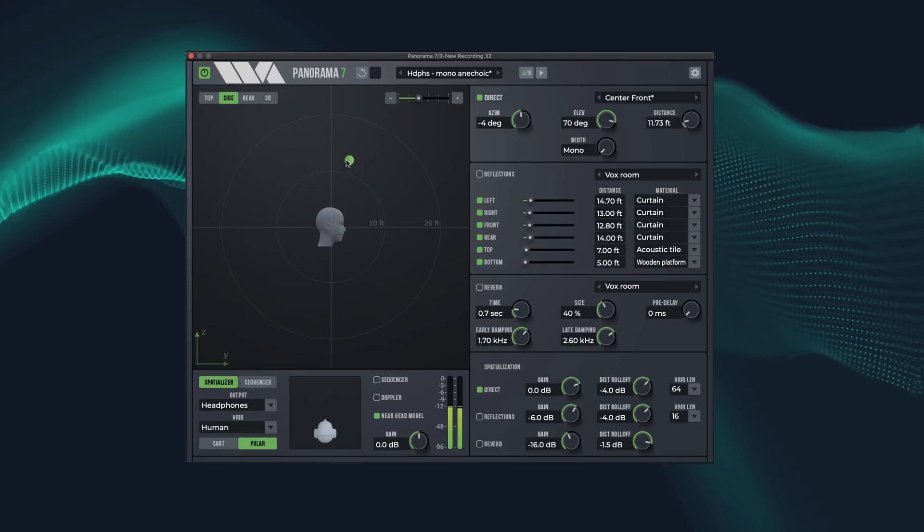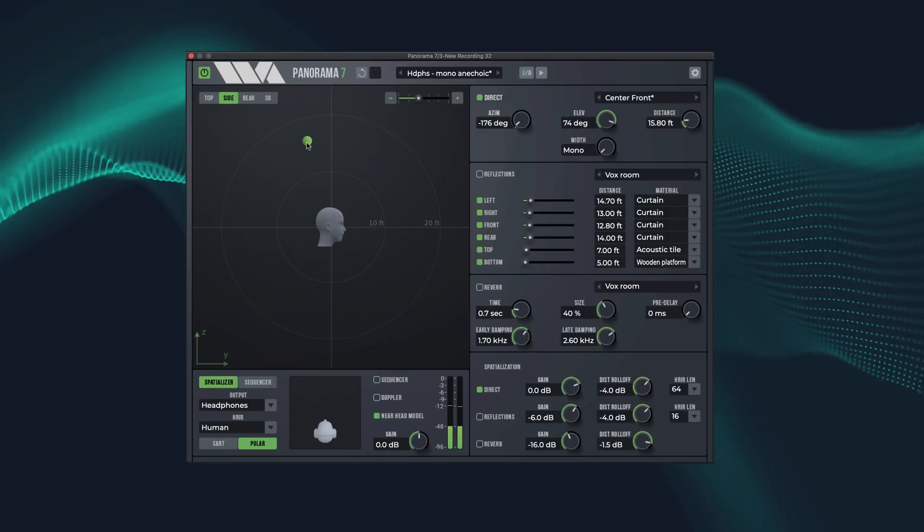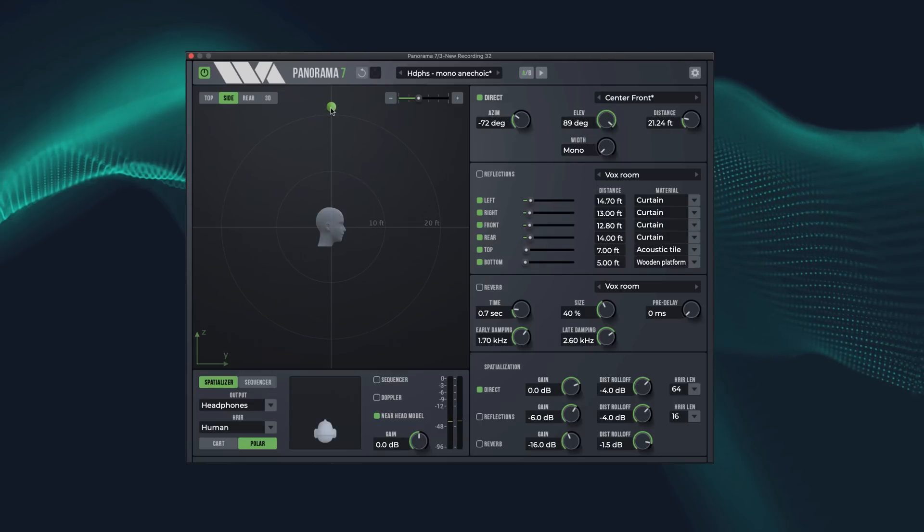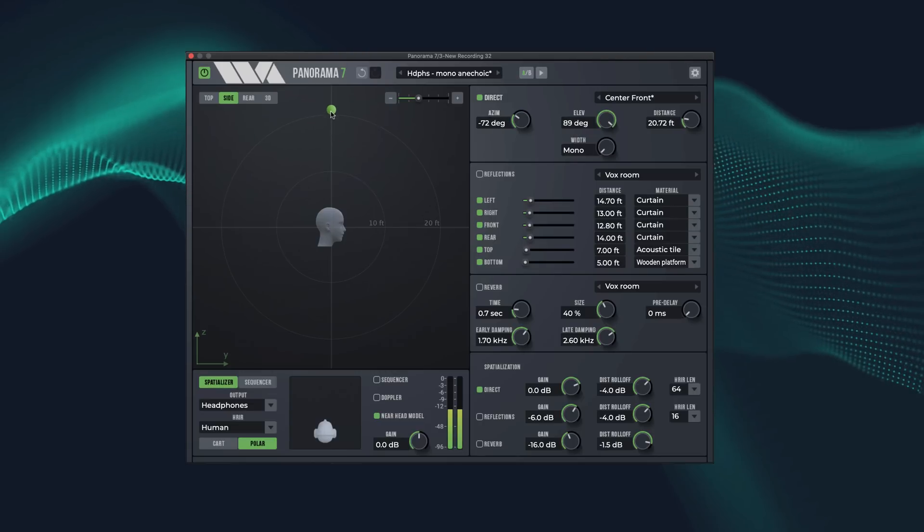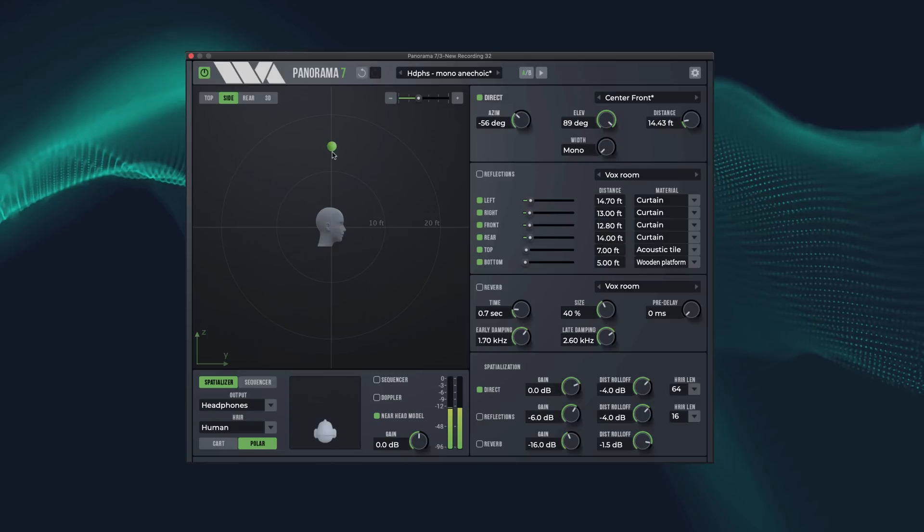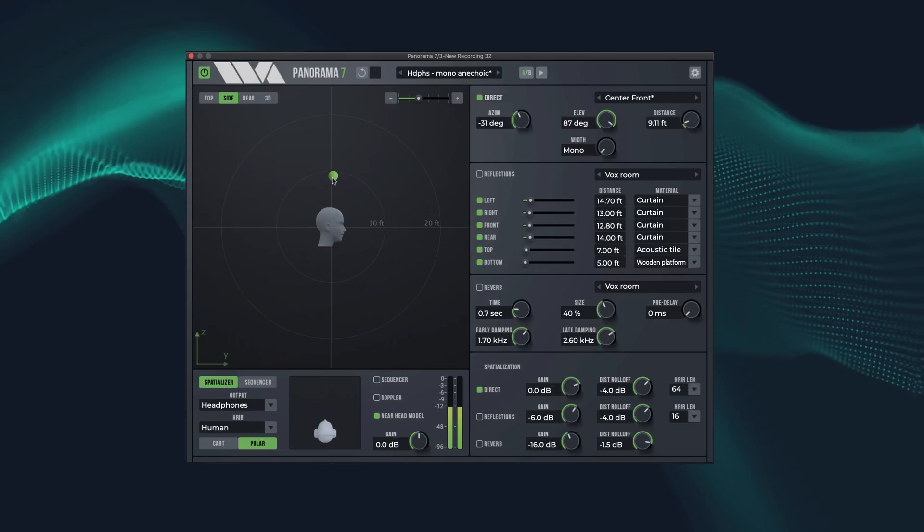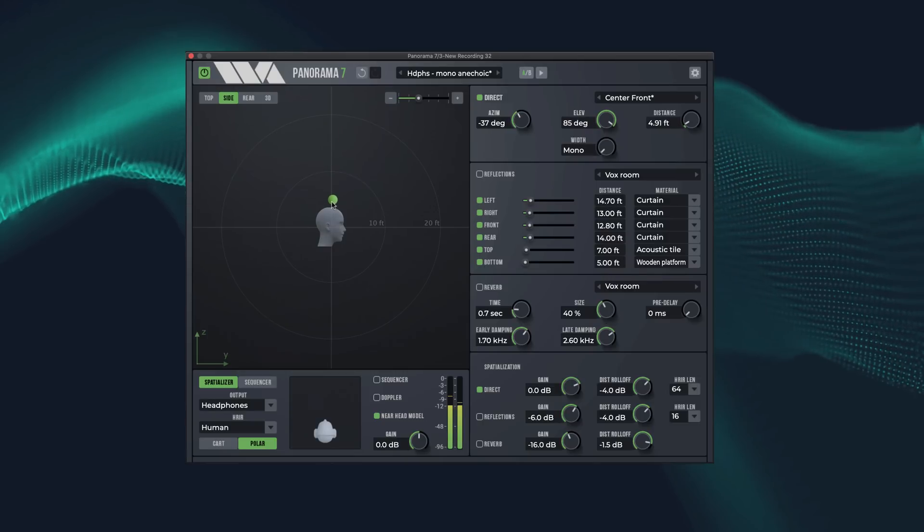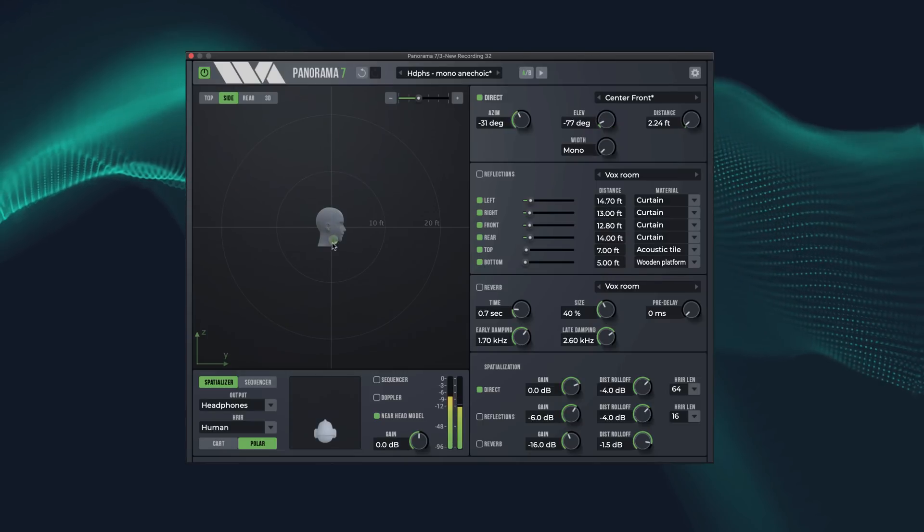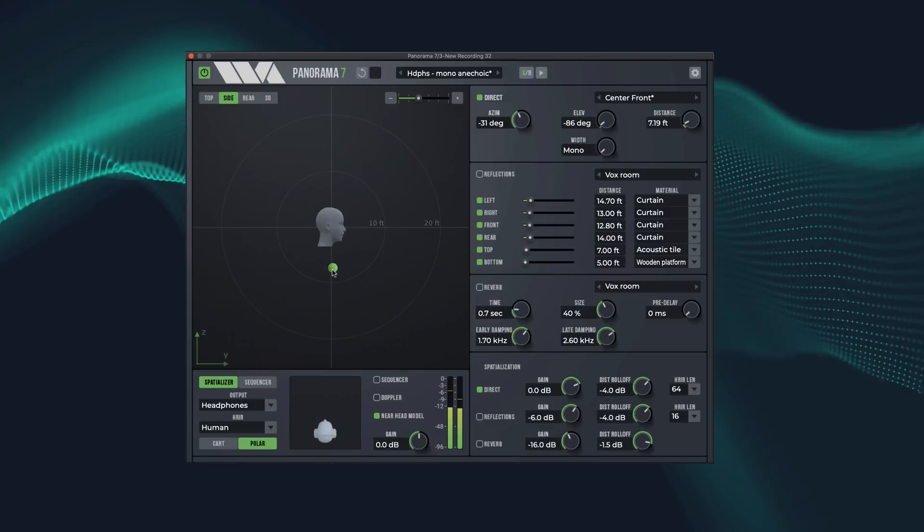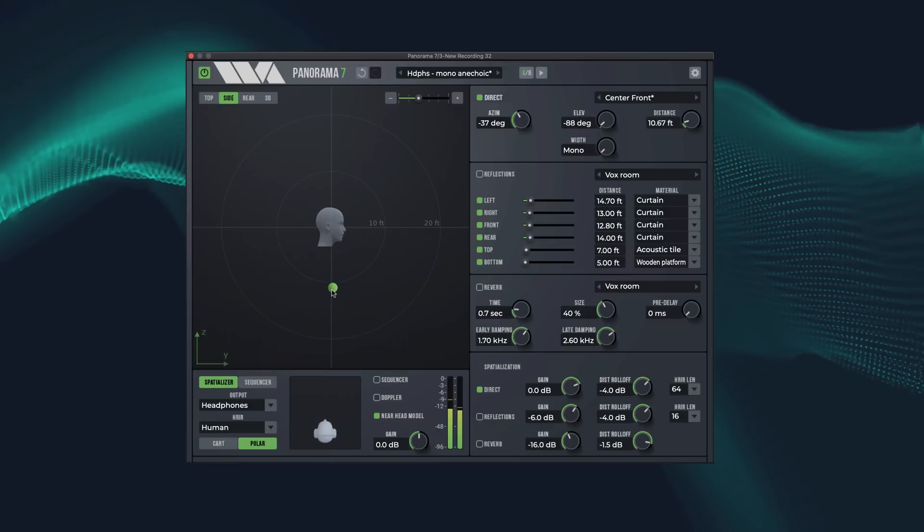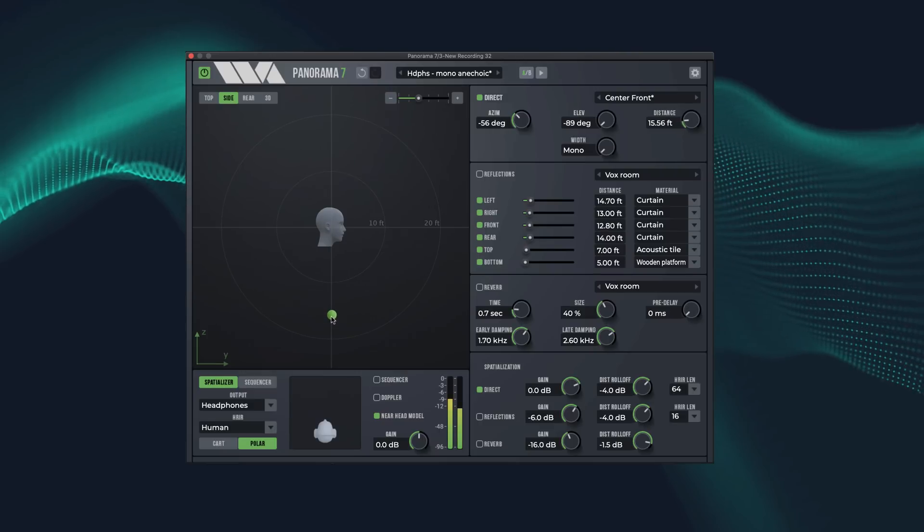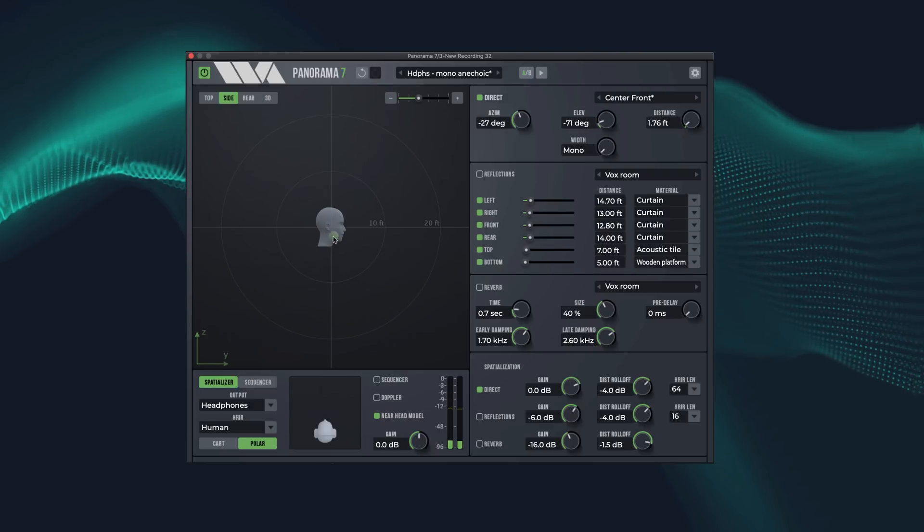Now I'm moving the sound up to a higher elevation. And now I'm moving the sound back down to horizontal. And continuing down below the horizontal plane to a low elevation. And now I'm moving back to horizontal.